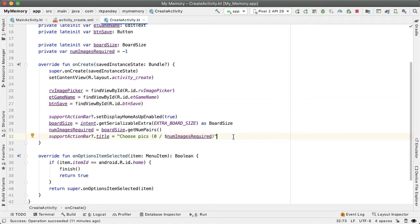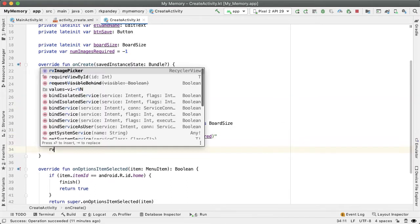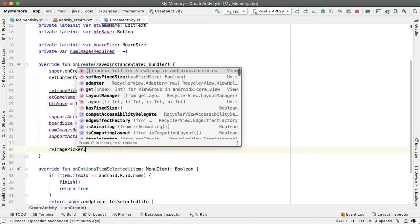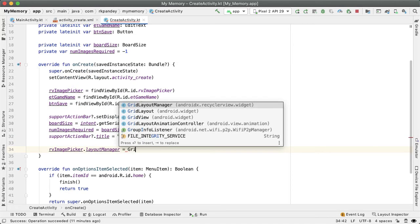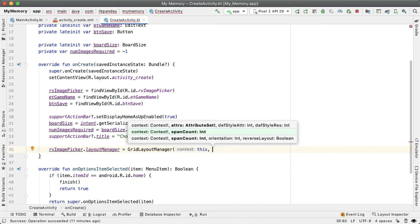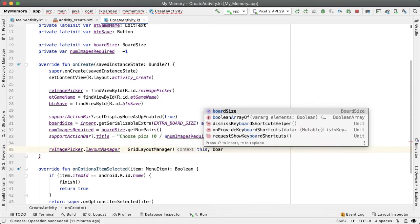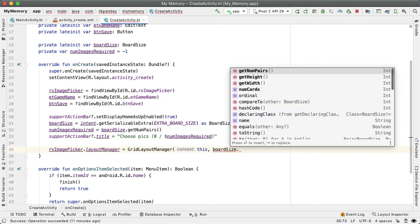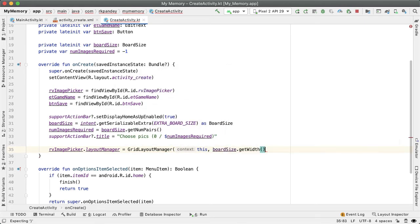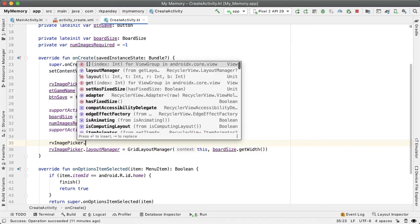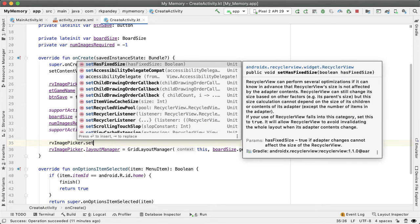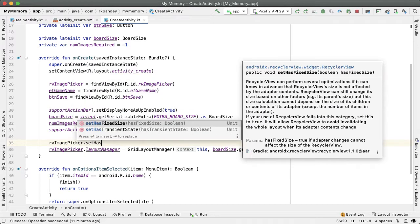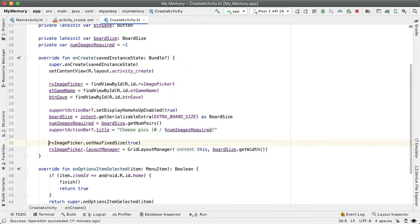Similar to the main activity, the recycler view will have two core components, the adapter and the layout manager. The layout manager is easier, so that'll be equal to the grid layout manager. We'll pass in the context, which is this, and the second parameter is the number of columns. That'll be the getWidth method on the board size. One thing we can also do here is similar to the main activity, I'm going to call this method setHasFixedSize set to true, because we are guaranteeing that the recycler view dimensions won't change.